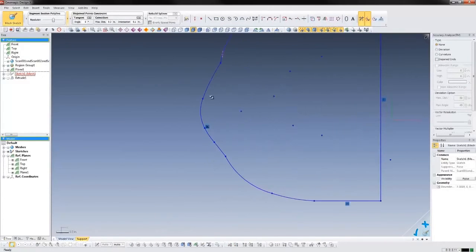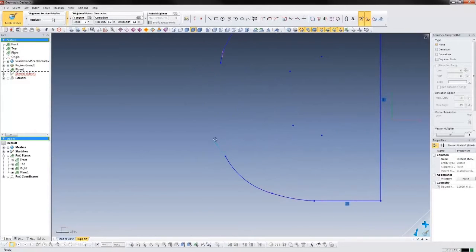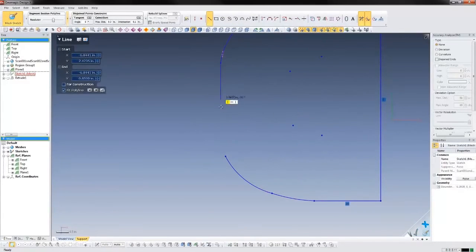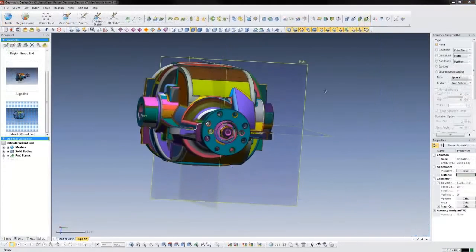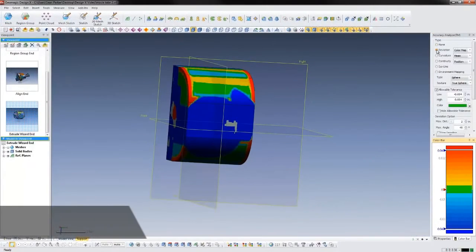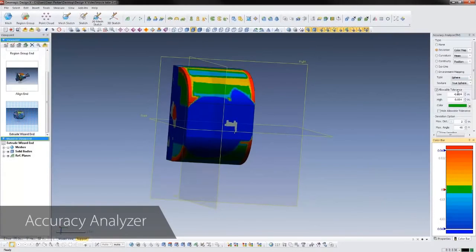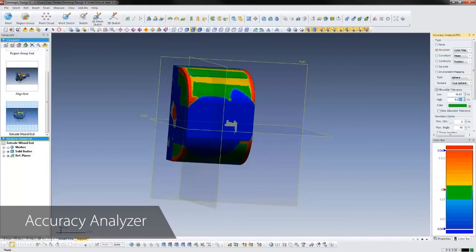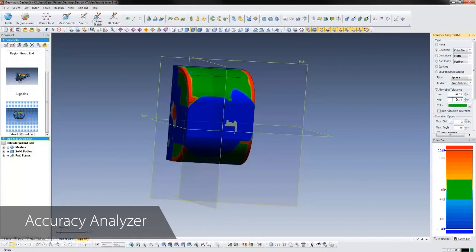The majority of the differential housing can be modeled using these wizards. As we proceed through the modeling process, we can use the software's accuracy analyzer, which gives us real-time deviation analysis between the scan and our CAD body. This allows us to validate the accuracy of our previous operations, as well as discover any areas we still need to model.